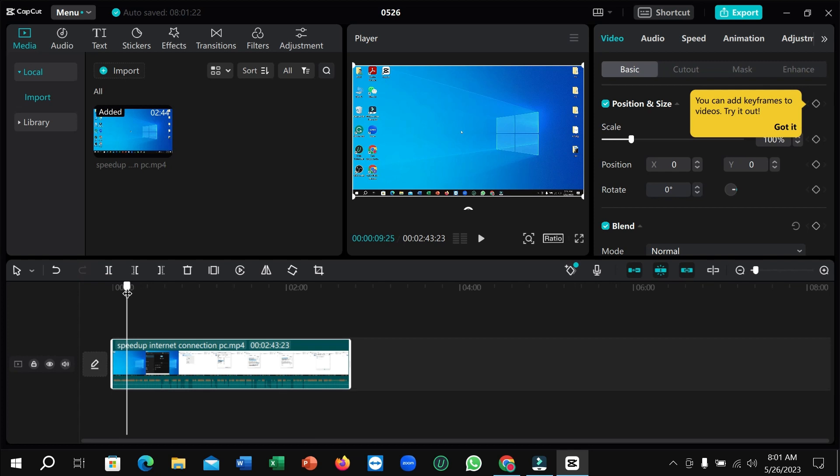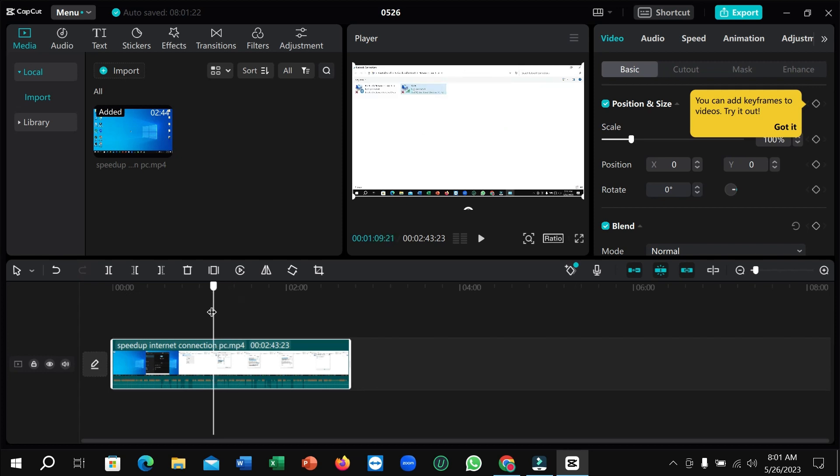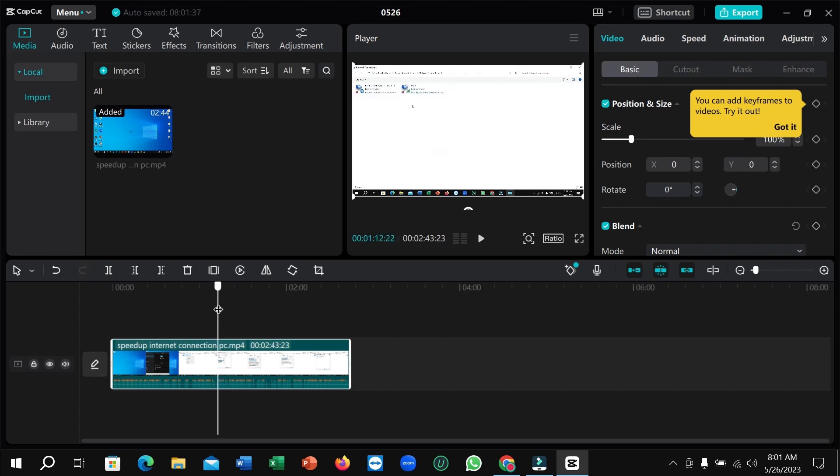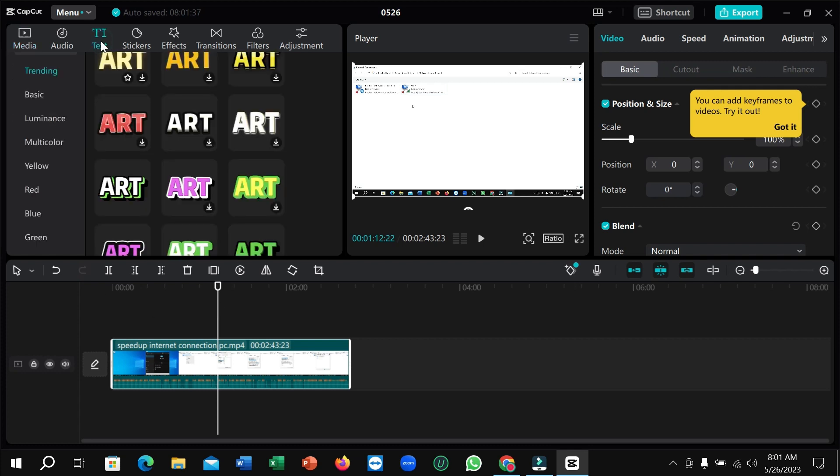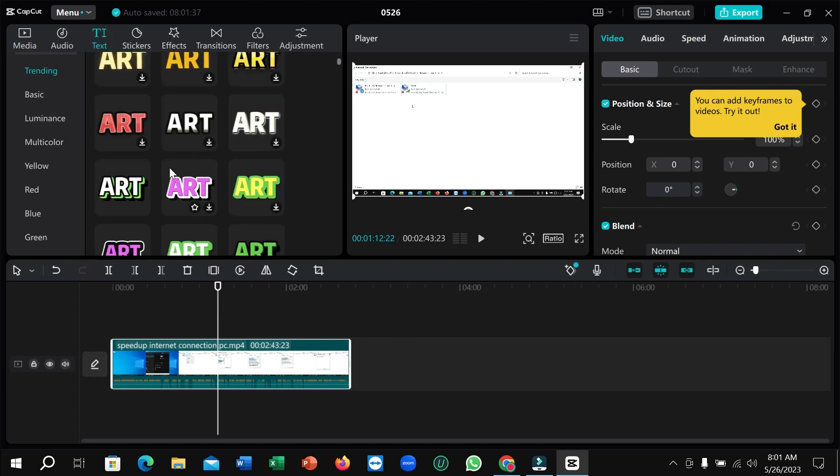First of all, I just need to select my location where I want to add. I select here. Right now I just go on text and I need to find out the style which one I want to add.